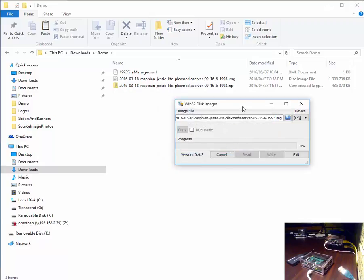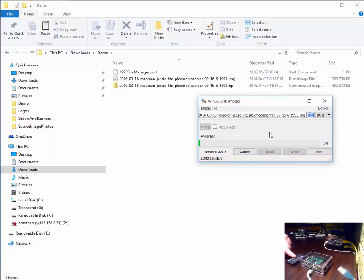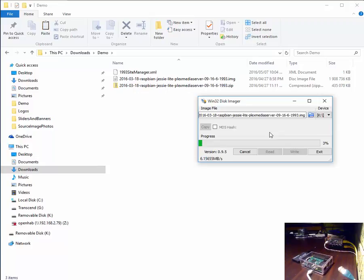Agree. And the image will begin writing to your micro SD card. We are going to pause this video until this process is completed.